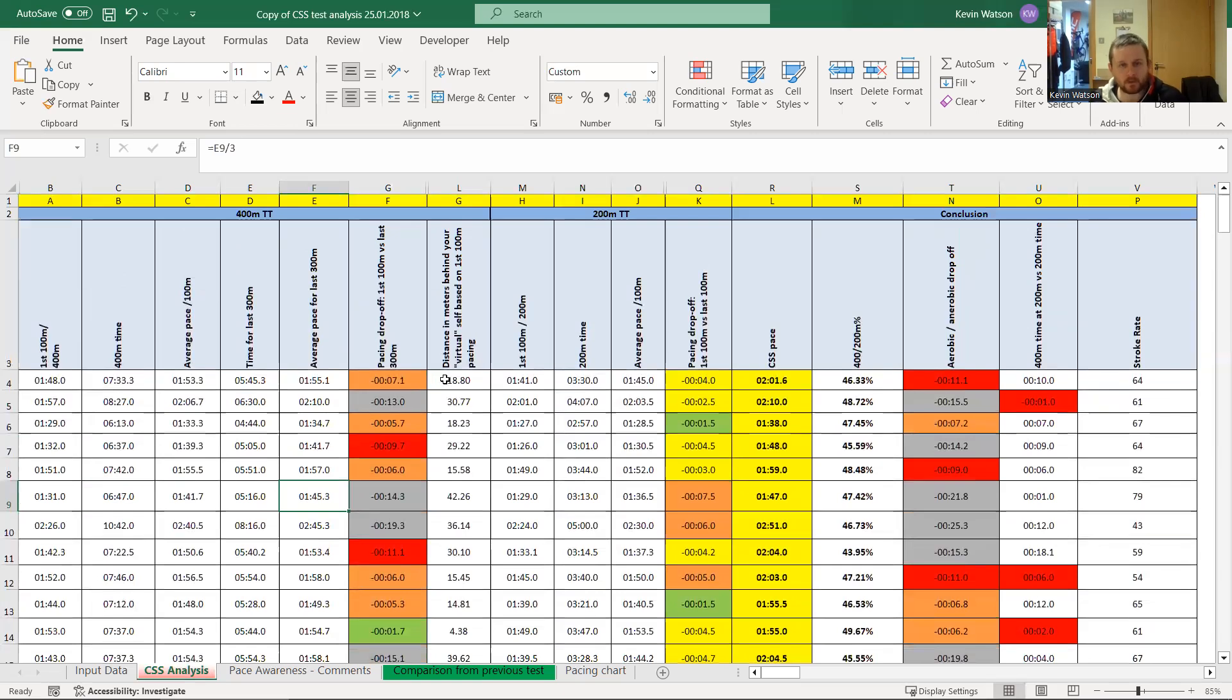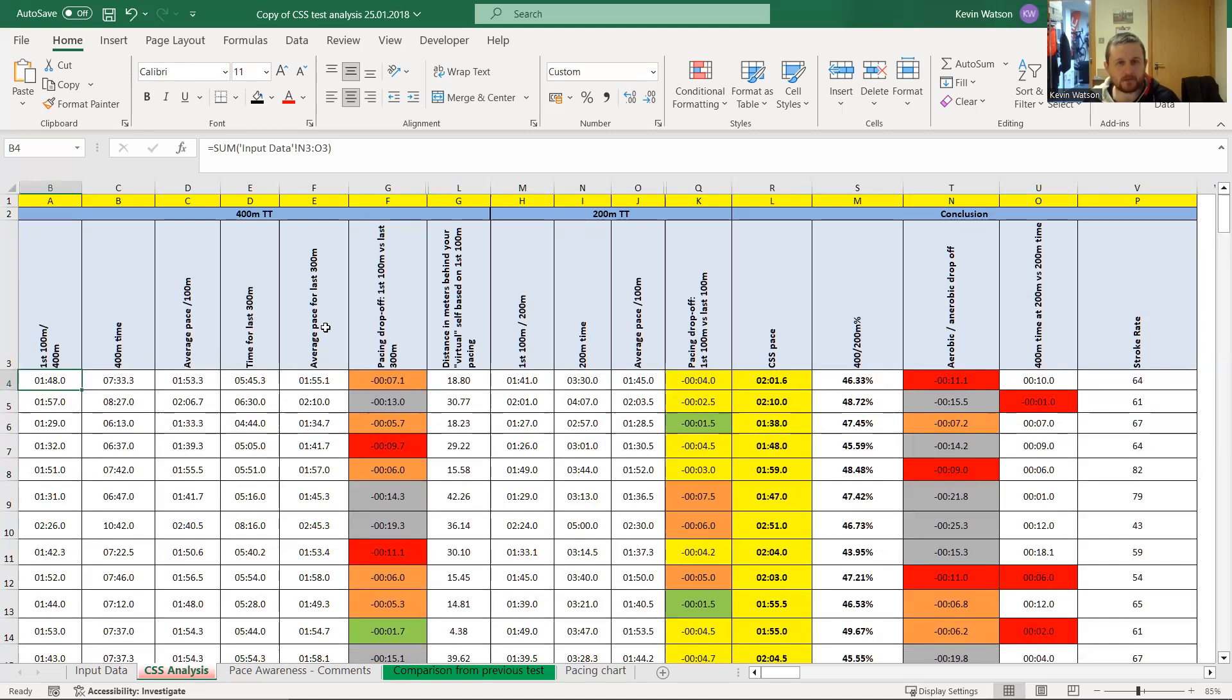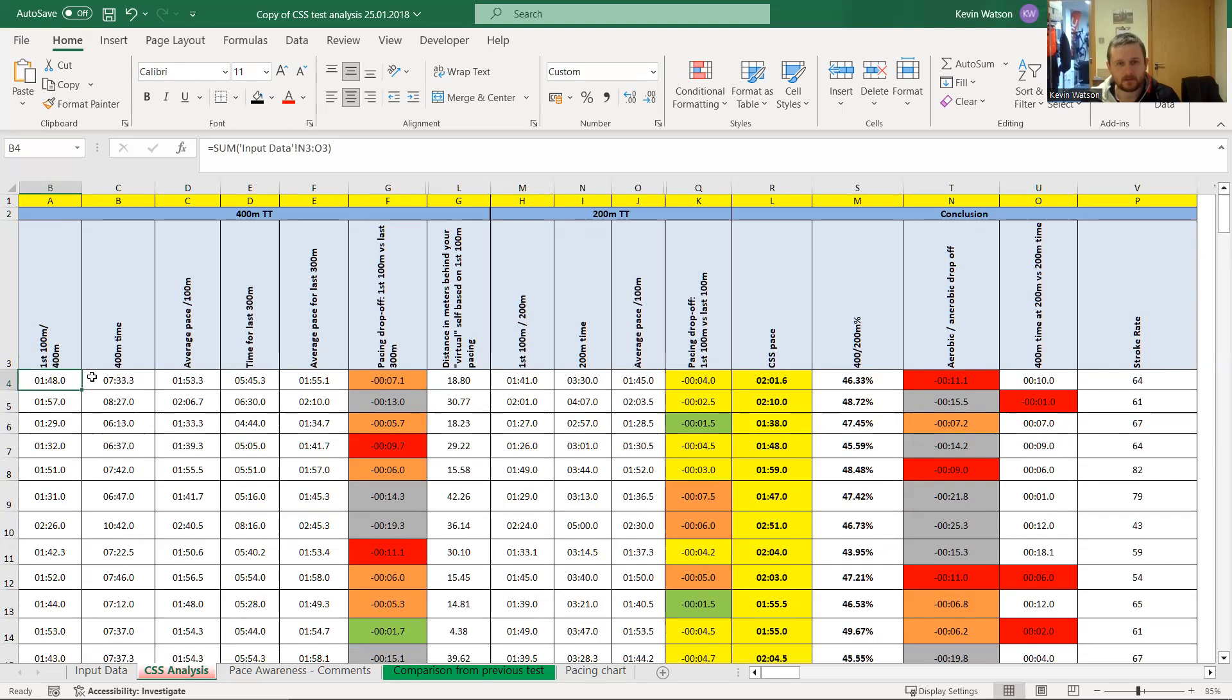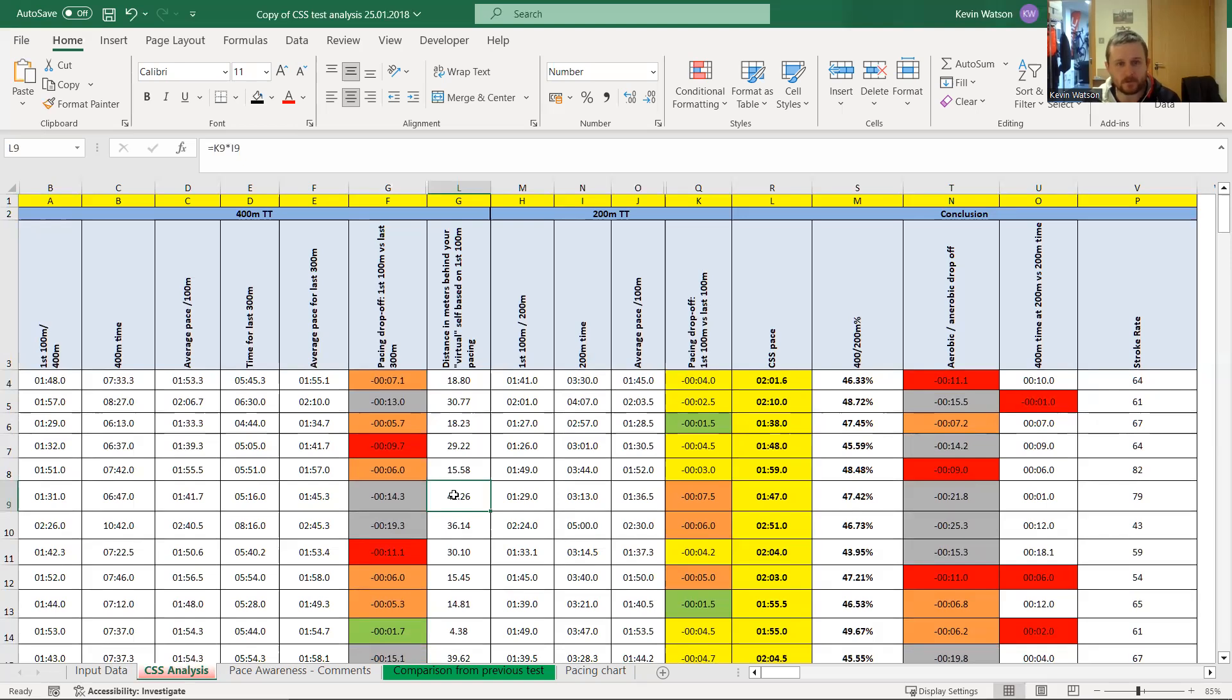And then also from that, what we could look at, which I think is more interesting, is the distance behind their virtual self. So that looks at how much further in front would they have been if they'd maintained the pace. So if they, for example, the first over here, start at 148, they average 155 for the back end, they were going to be about 18 meters behind themselves. So that's saying that if someone in the next lane set off at 148, the same as them, through the first 100, neck and neck, no difference between the two. But by the end of the 400 meters, the swimmer who maintained it is going to be 18 meters, which is almost a length in front of them.